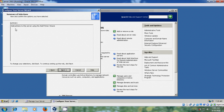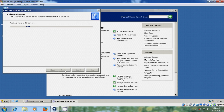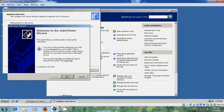Now it is showing Add Printers to the Server using the Add Printer Wizard. Click Next, and welcome to the Add Printer Wizard. Next.